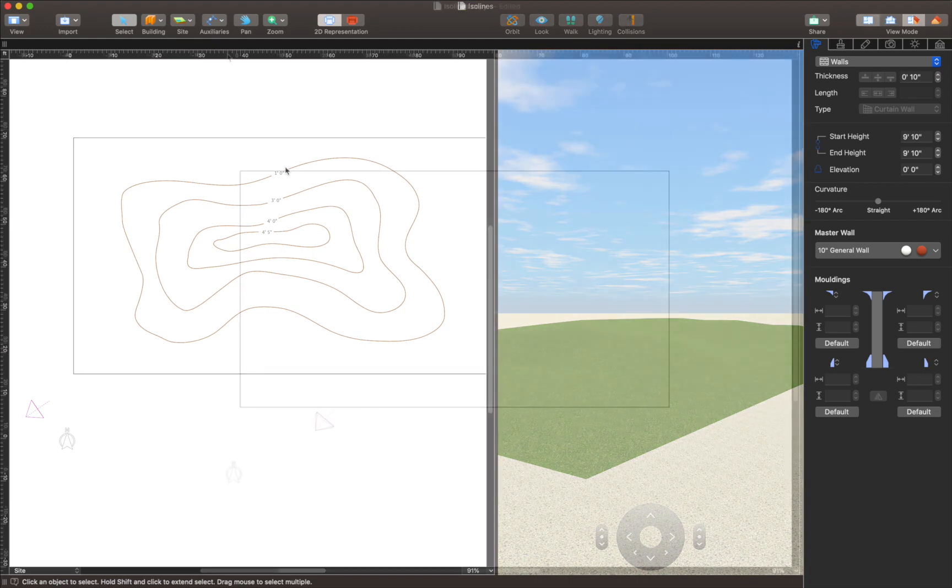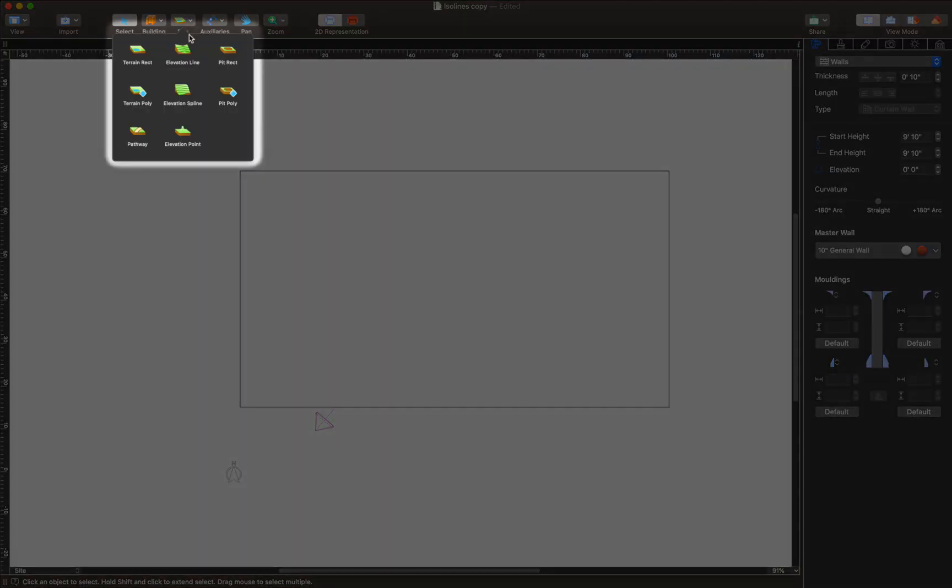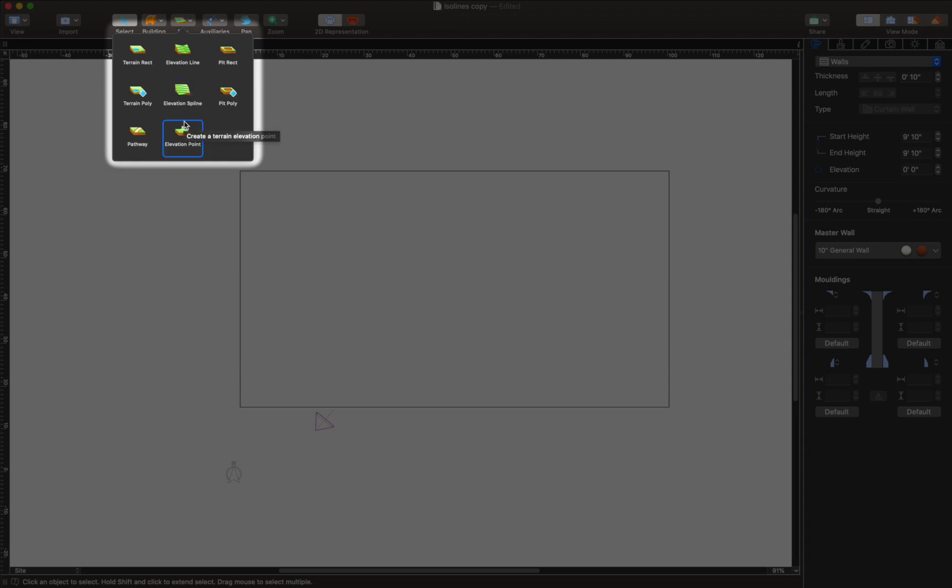To draw such lines and to facilitate terrain editing we created three special tools: elevation line, elevation spline, and elevation point.